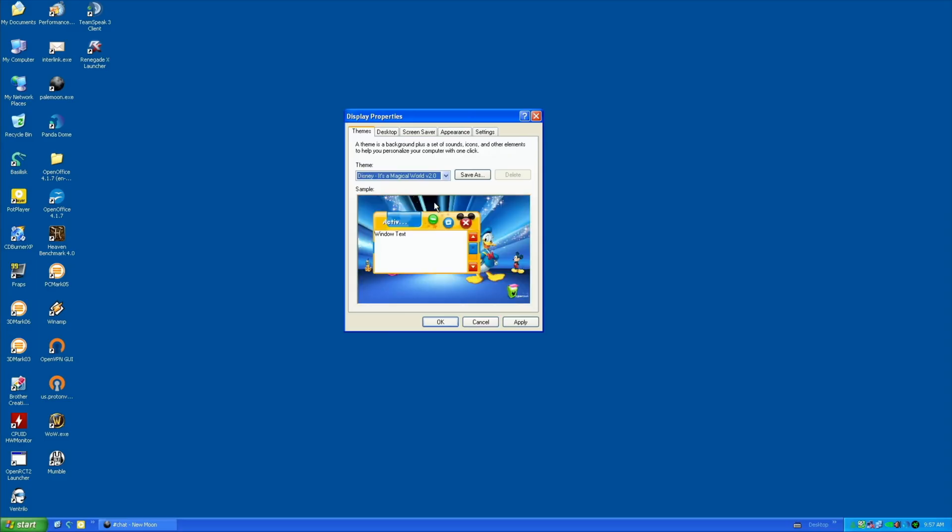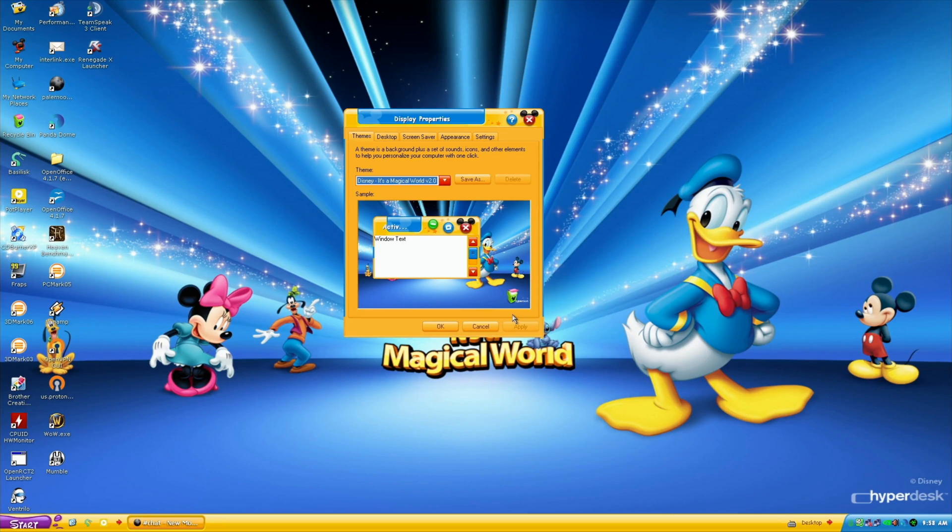What would it be like to use nothing but Windows XP in 2020? Why would you want to? Why did I do it for three weeks?